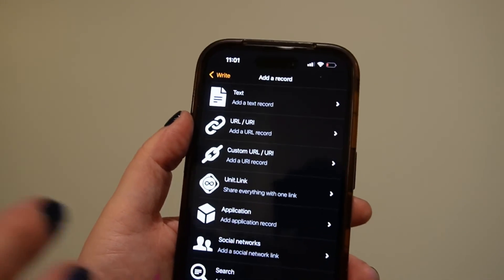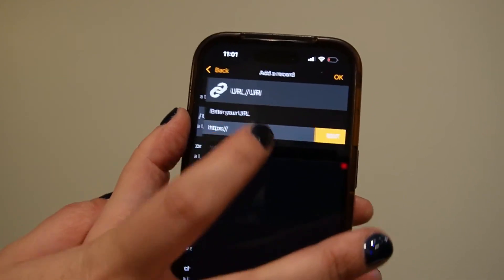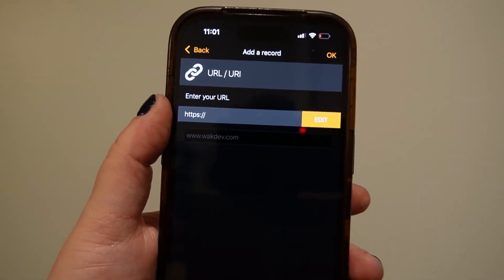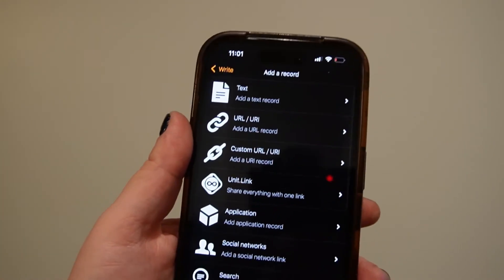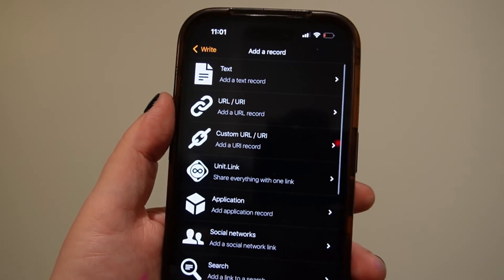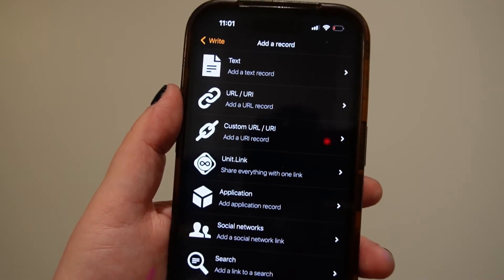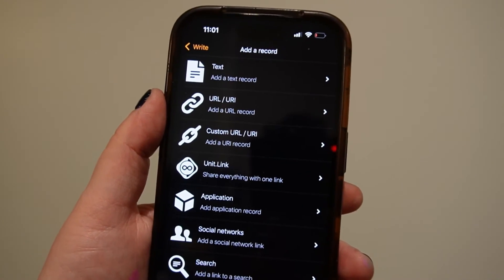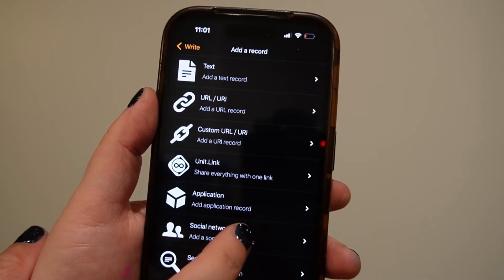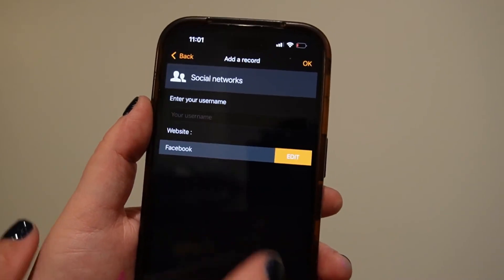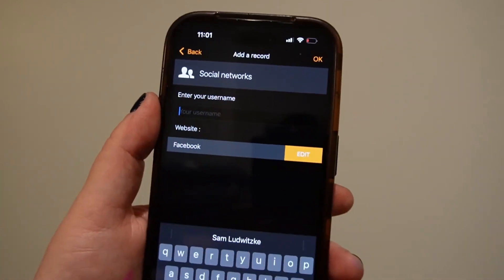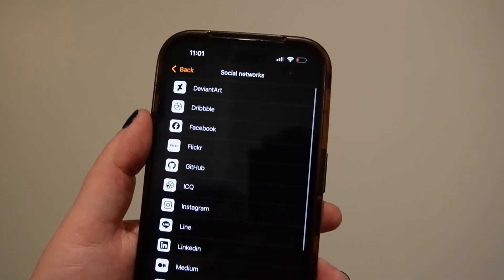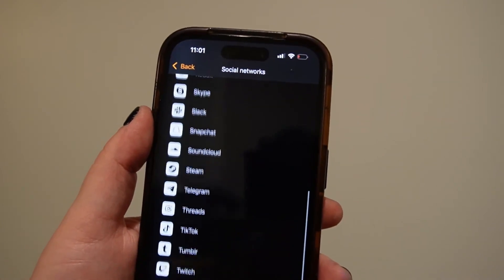If you want to link to your website or a custom destination, you would use the URL option and enter your information there. If you want to list a social media application or social media handle, you'll click Social Networks, enter in your username, and then choose the social network that you want it to go to.